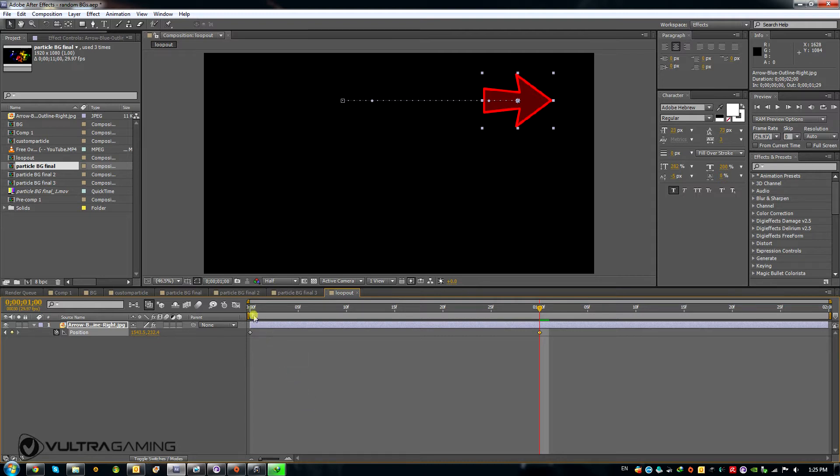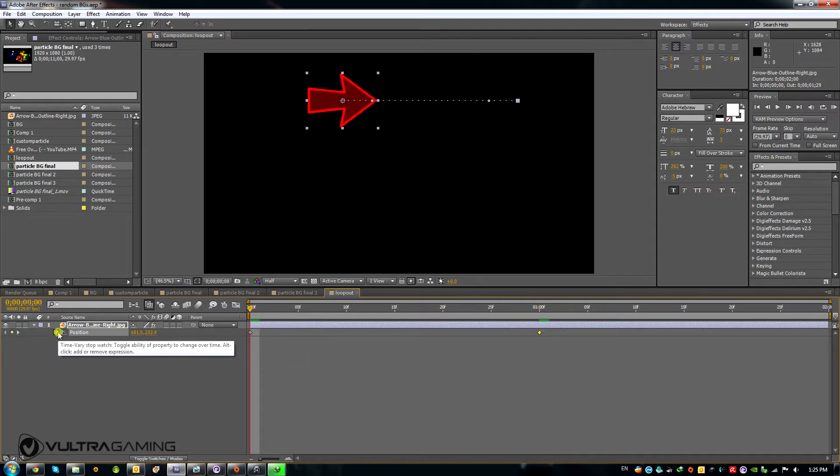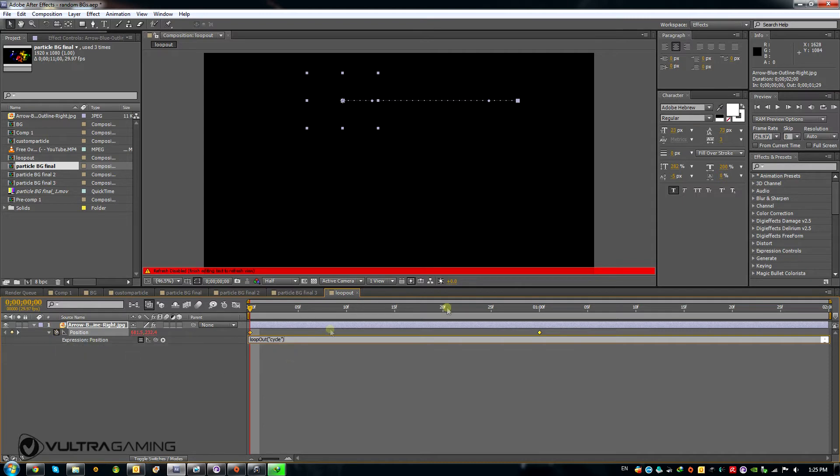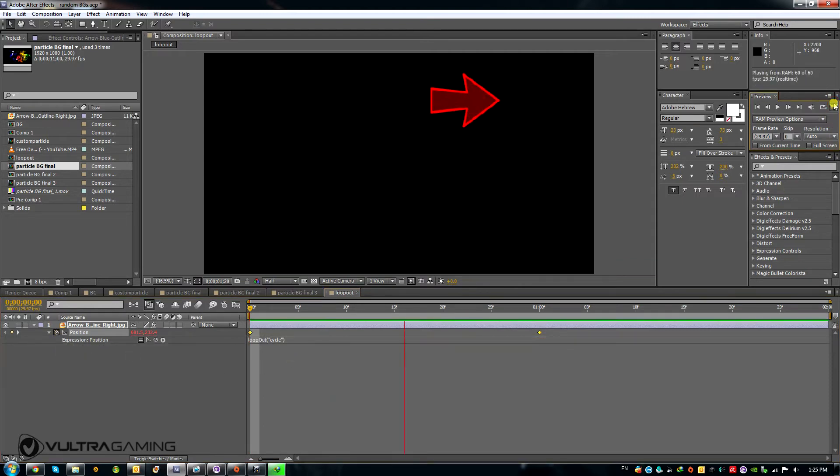Okay, now I will alt-click the stopwatch and write my loop out equation. And I will use this cycle operator for this one. So let's play and see what it does.